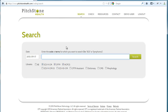Pitchstone Health is broken out into two main feature sets. First, we have a robust research engine accessed by the search link in the top menu. This is the first page you see after you log in. Next, we have an extensive code validation engine accessed by clicking on the check link.